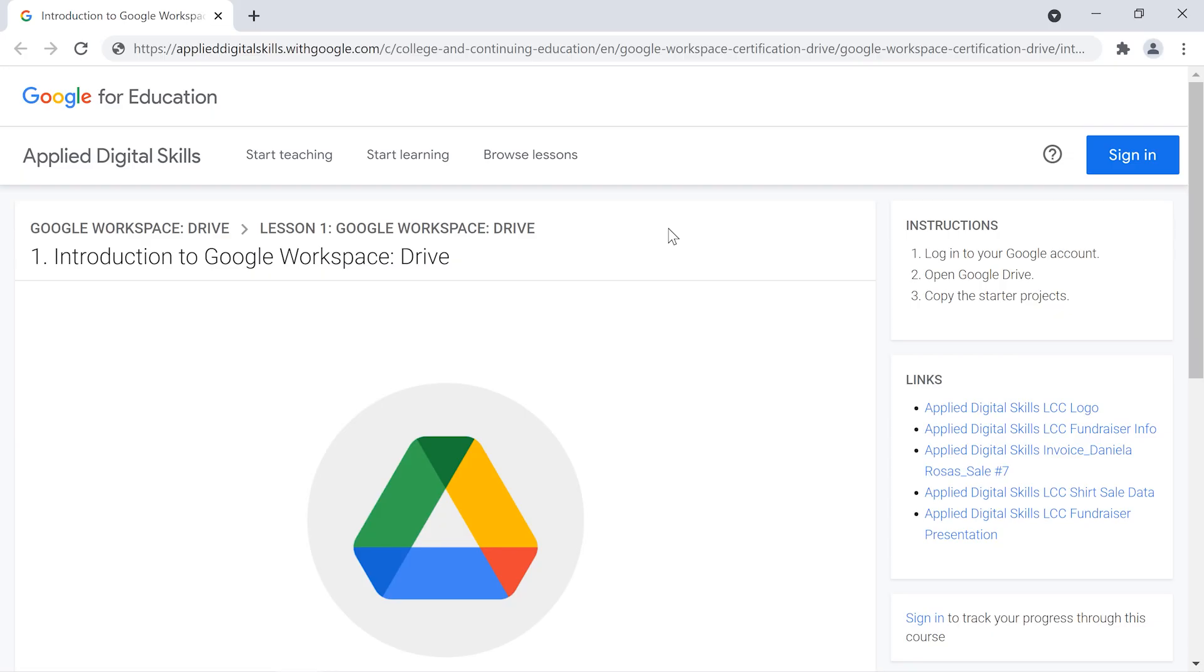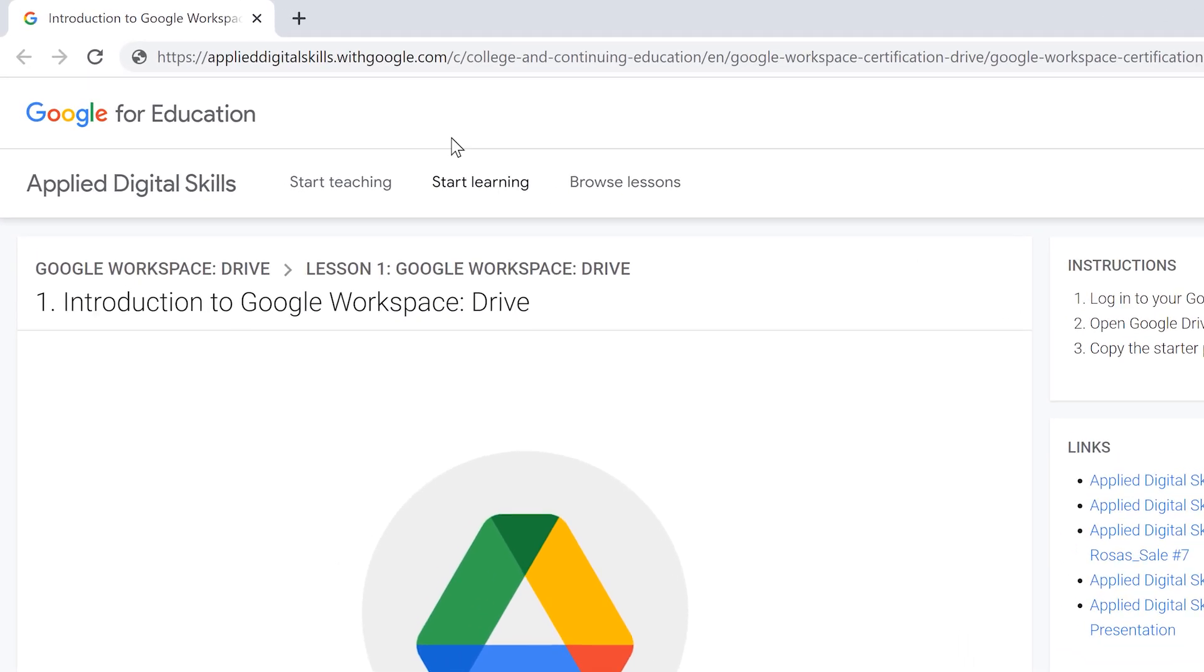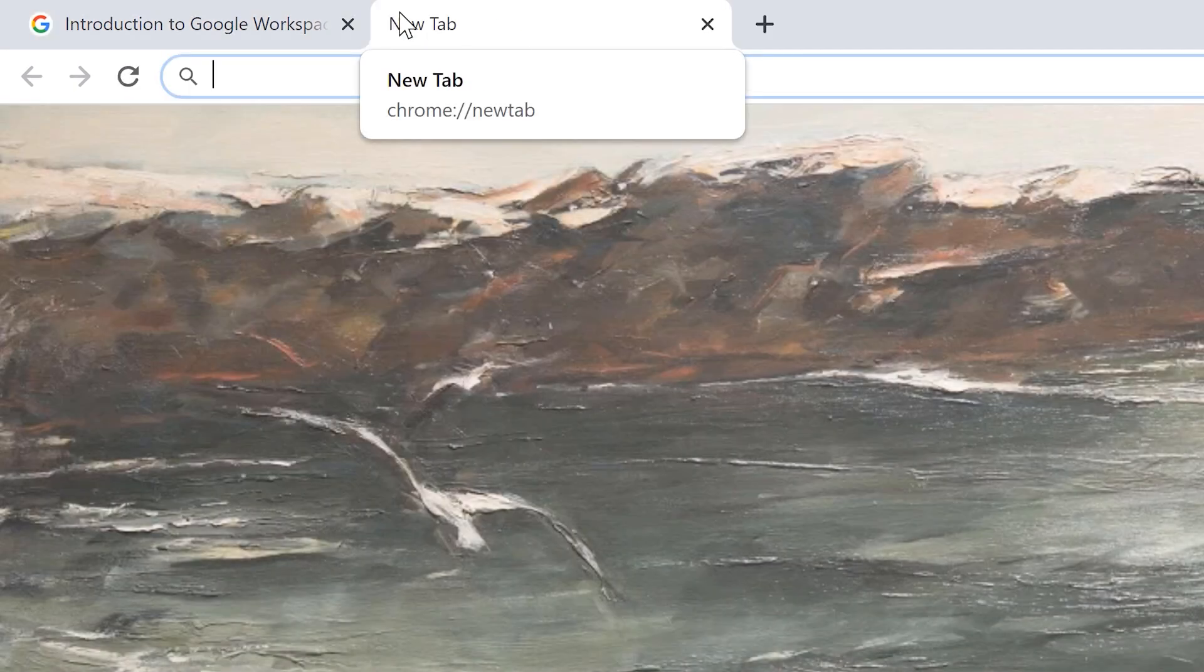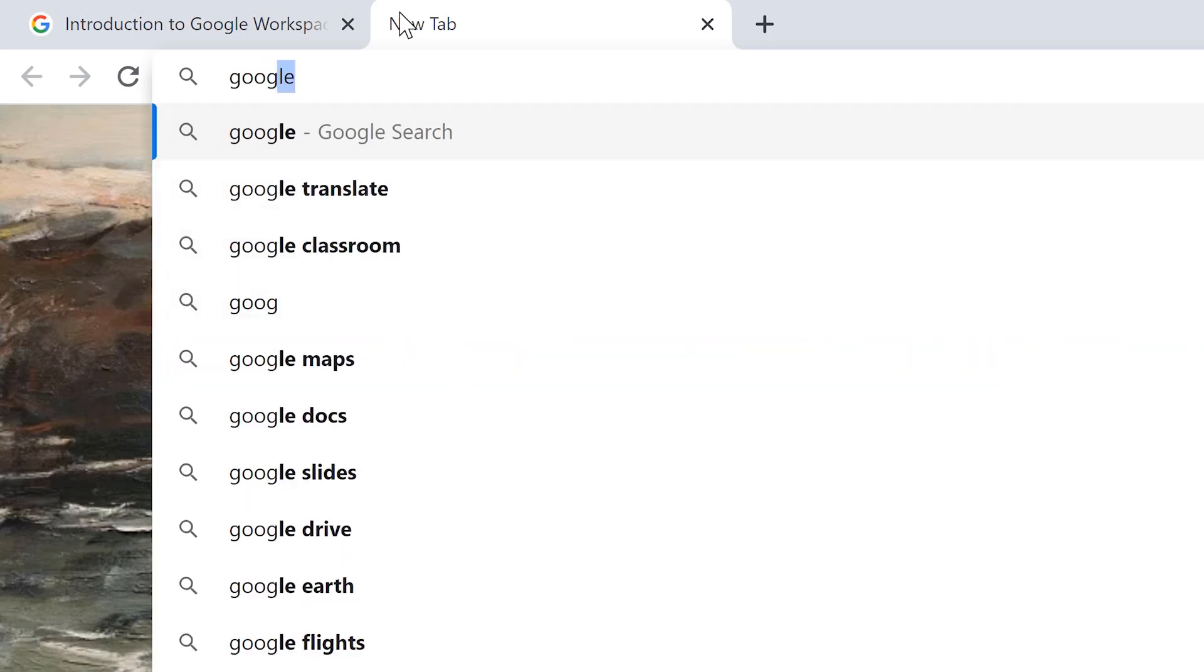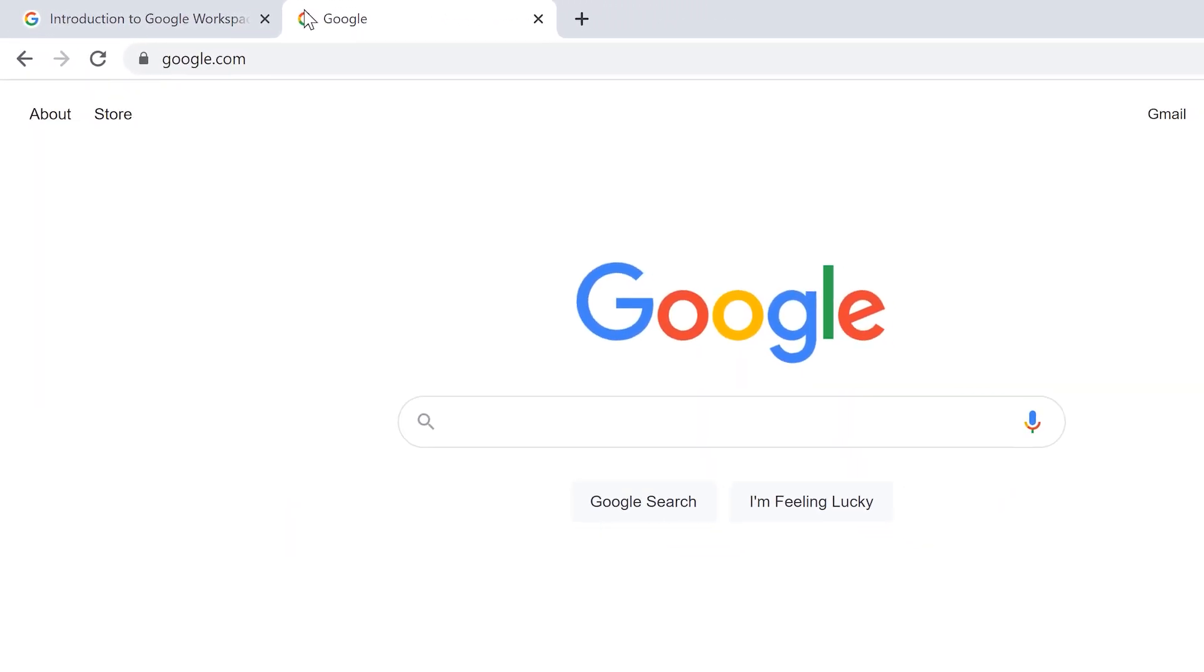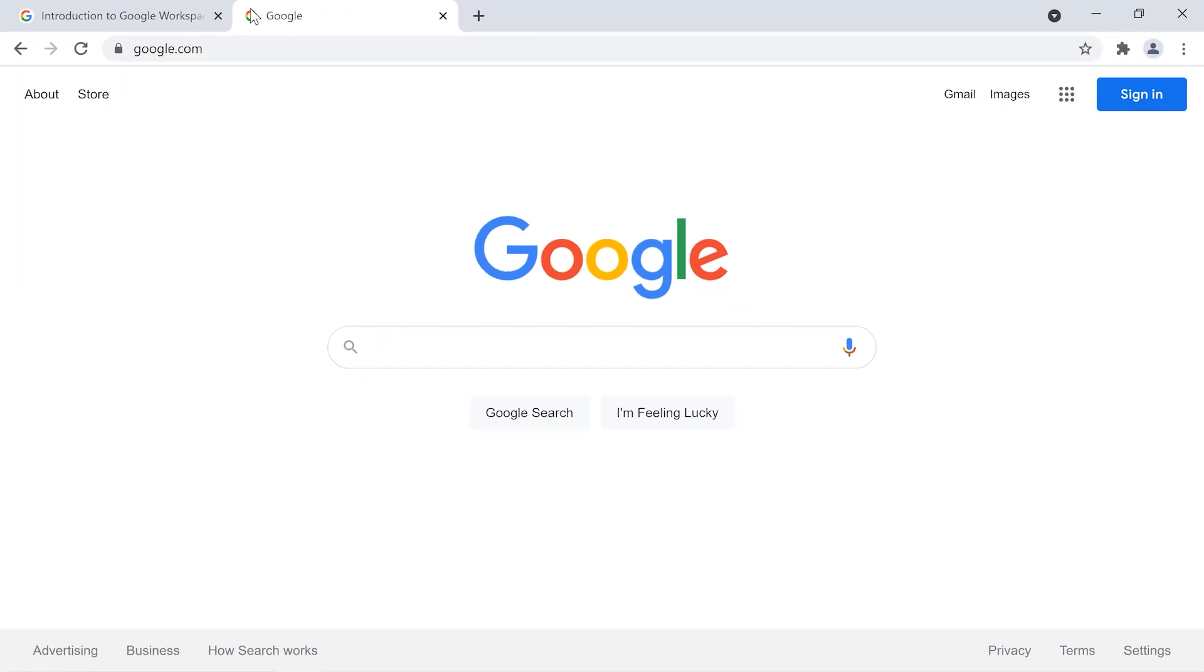To work on this lesson, sign into your Google account, open a new tab in your browser, and navigate to google.com. If you're not signed in, do so now.